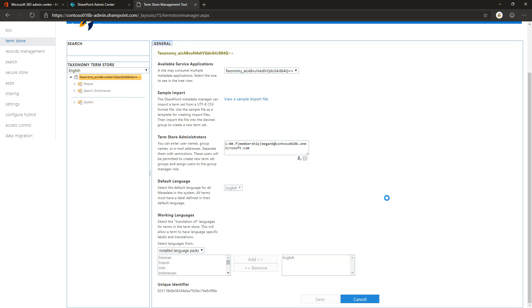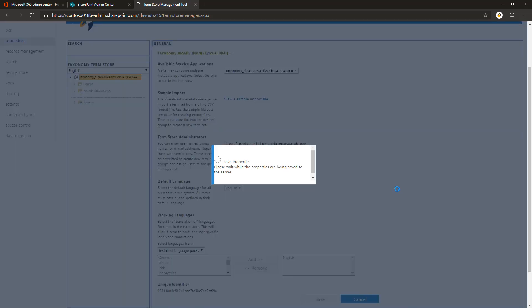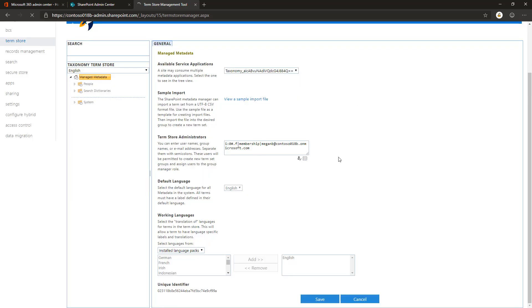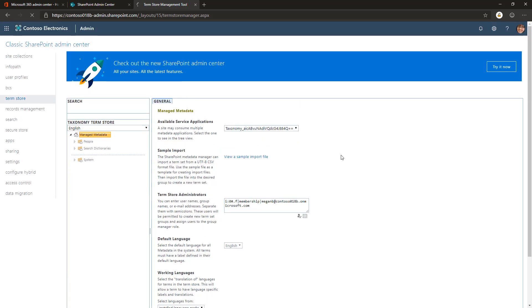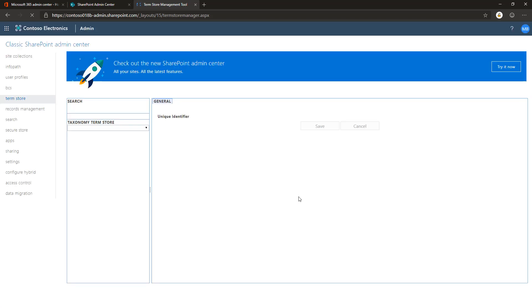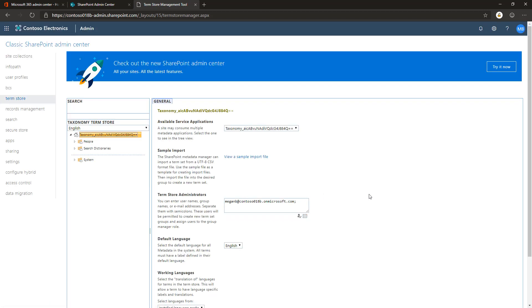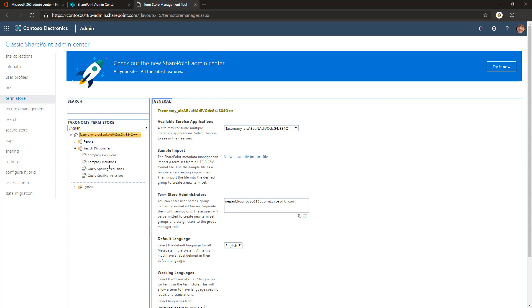There we go, the information is getting saved. Now this tenant admin account is also the term store administrator account in this tenant, so you can do operations in the term store using that identity programmatically, or through PowerShell or using the UI. You can now manage the term store from here as well.